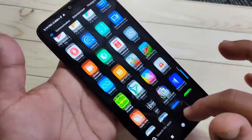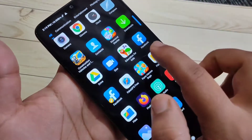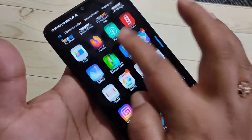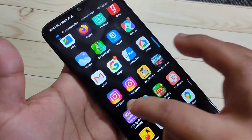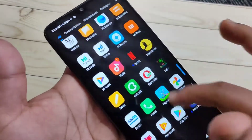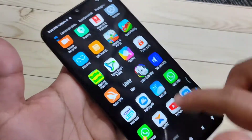On this device you can now see there are two Facebook, two Instagram, and two WhatsApp as well.